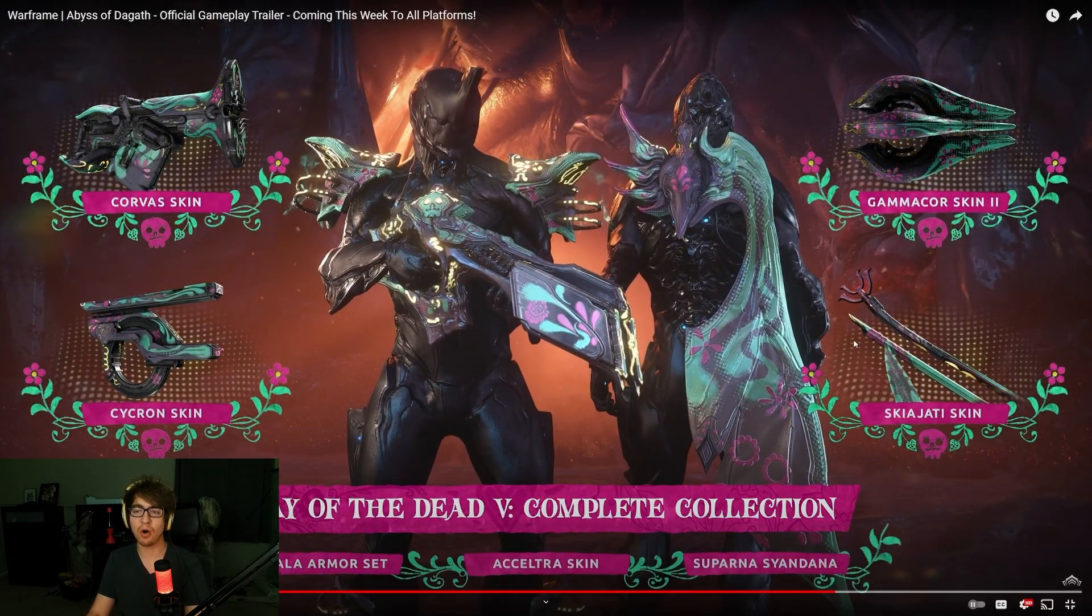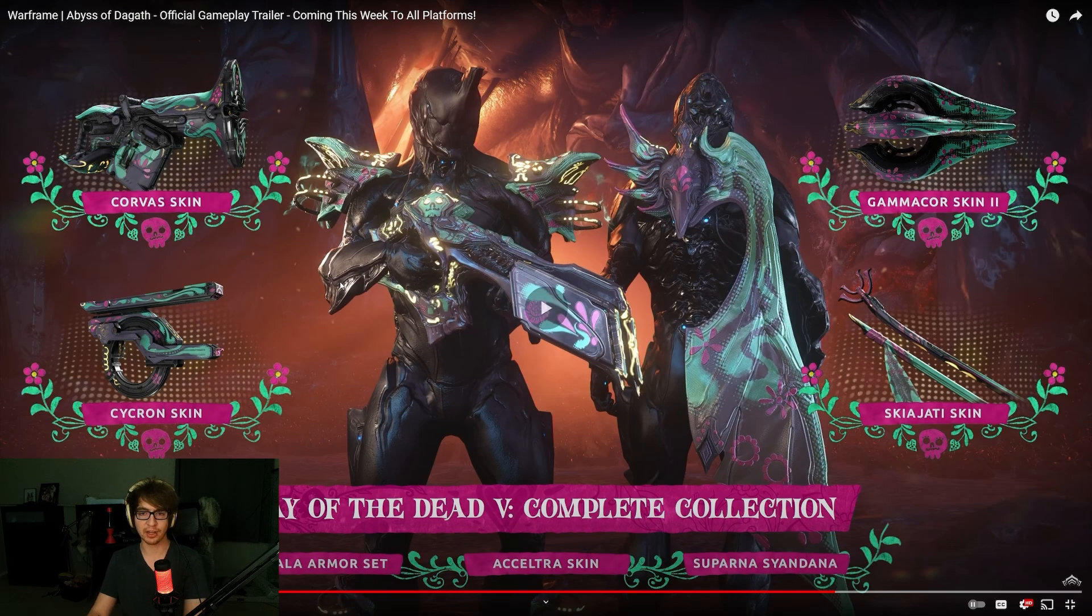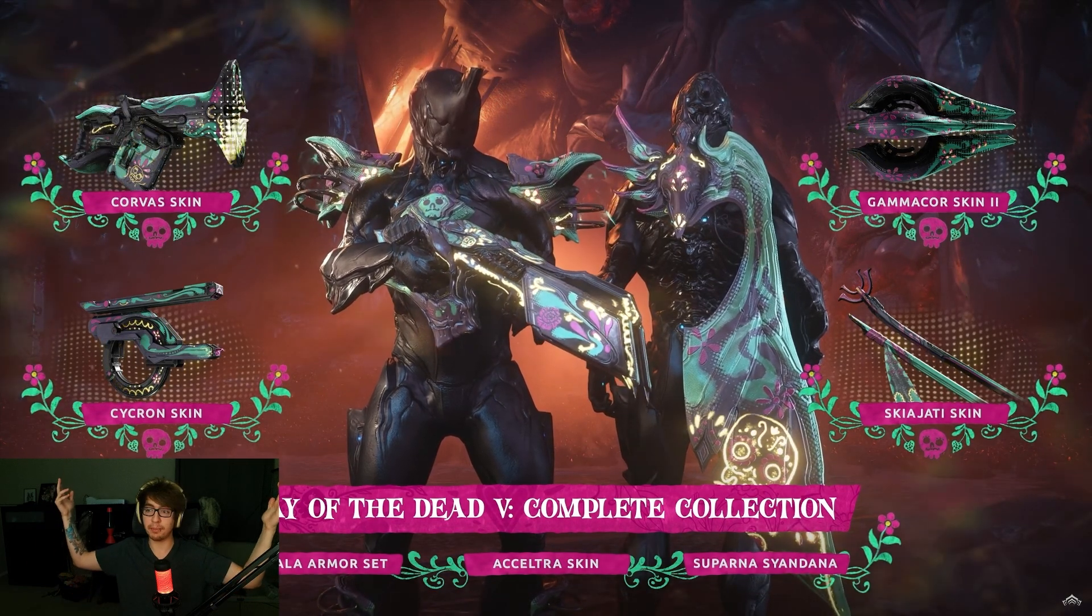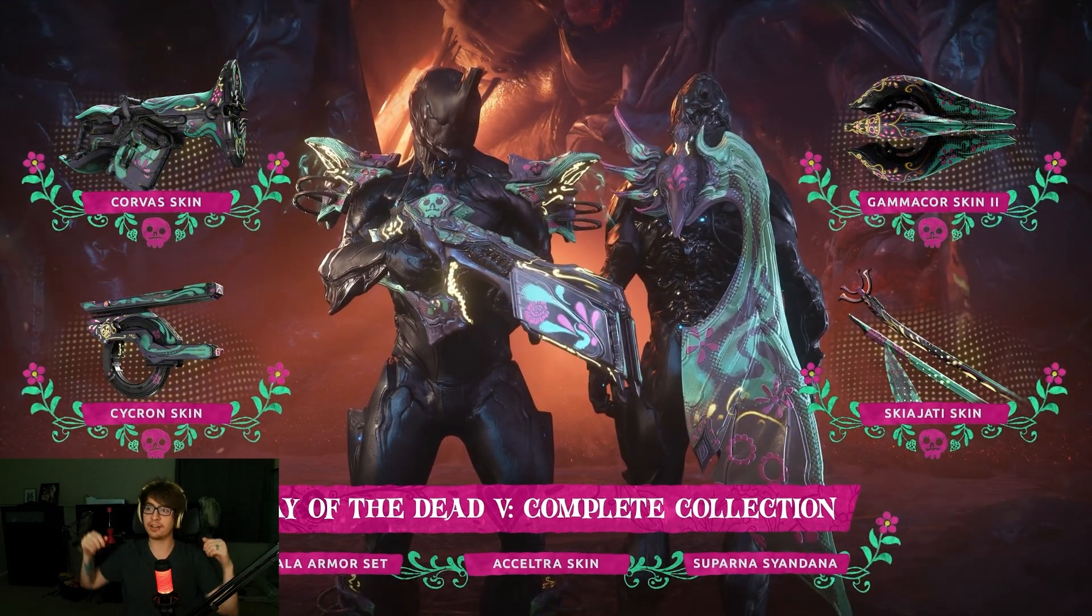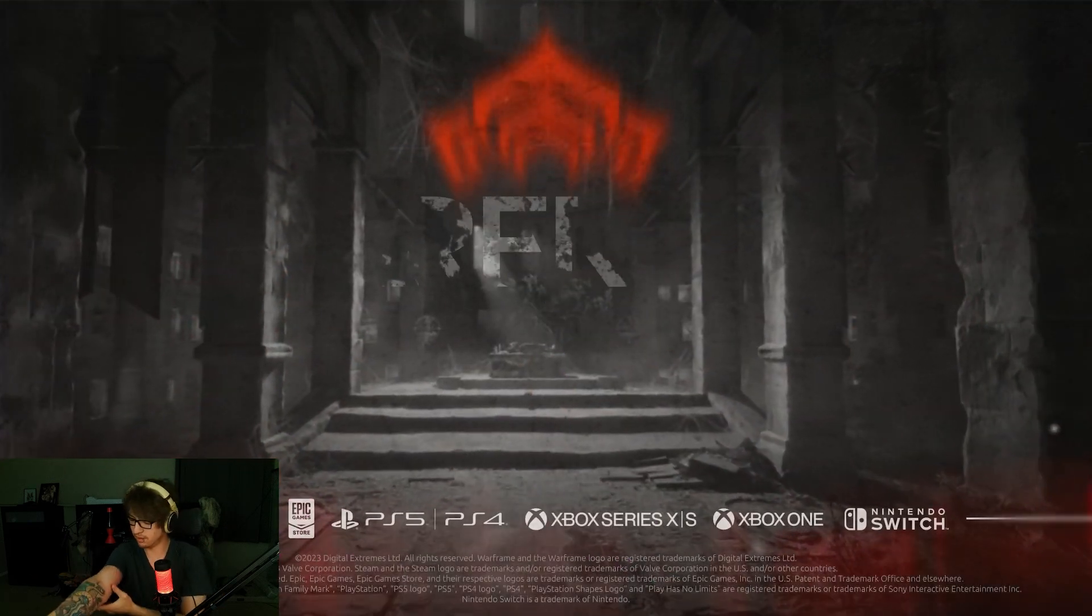So, they have all of the Day of the Dead complete collection stuff, because, hey, it's Day of the Dead, baby. We're all dying. Hey, I just got my blood taken. Who knows? We'll have to see.